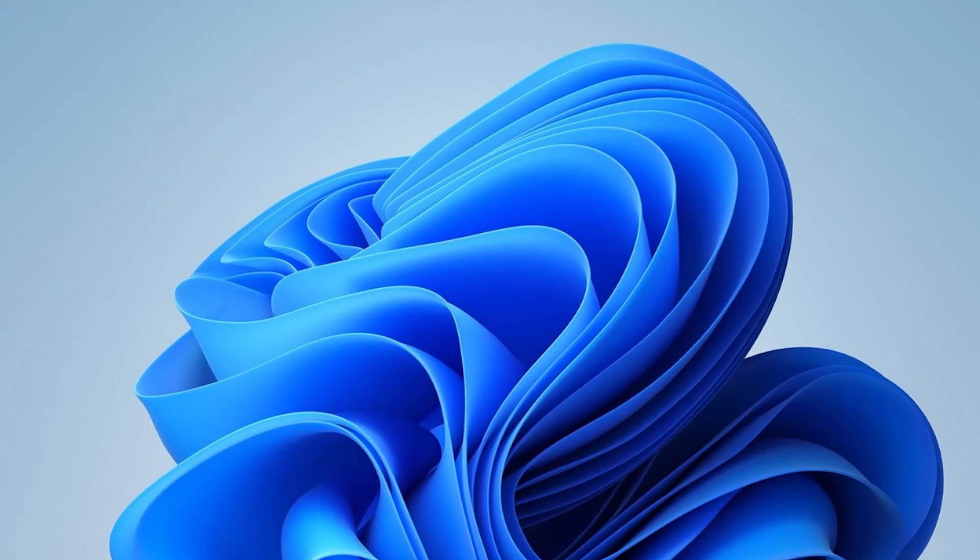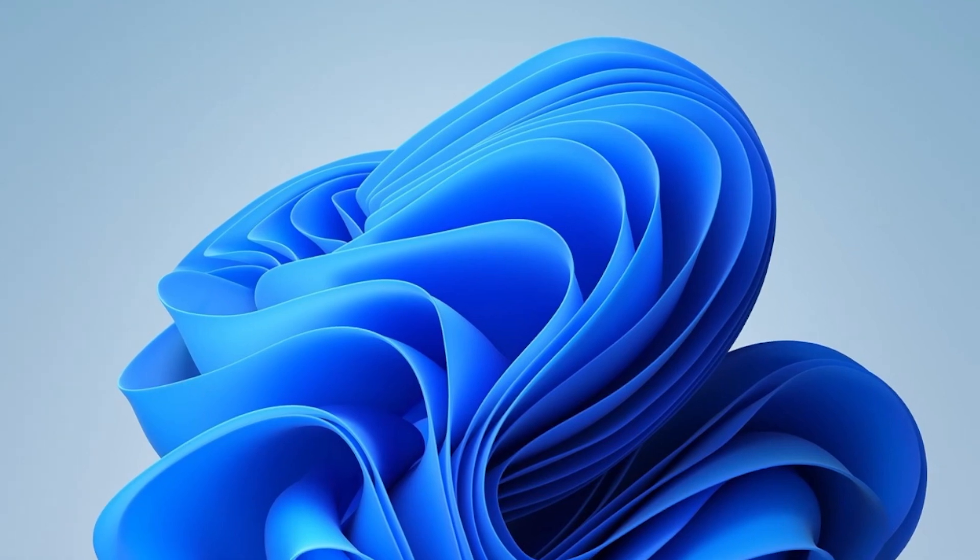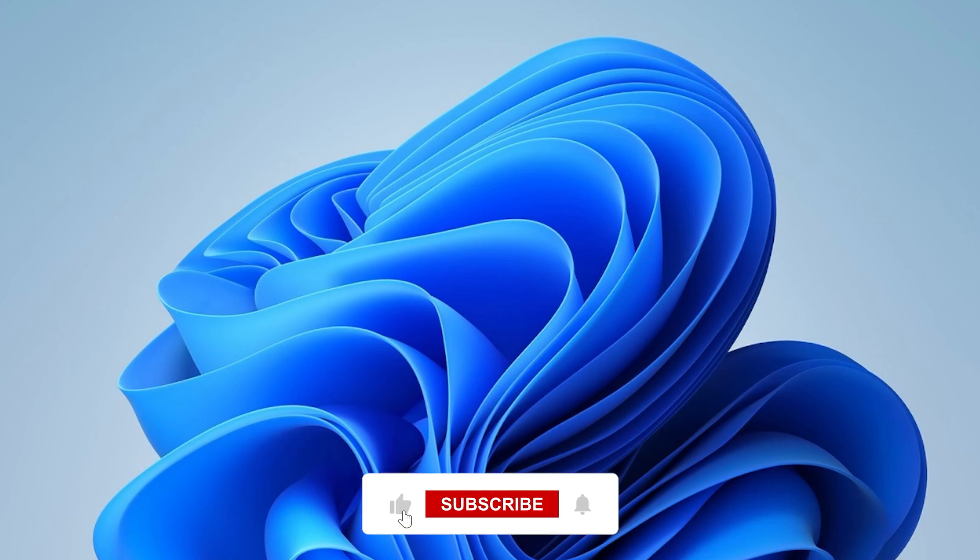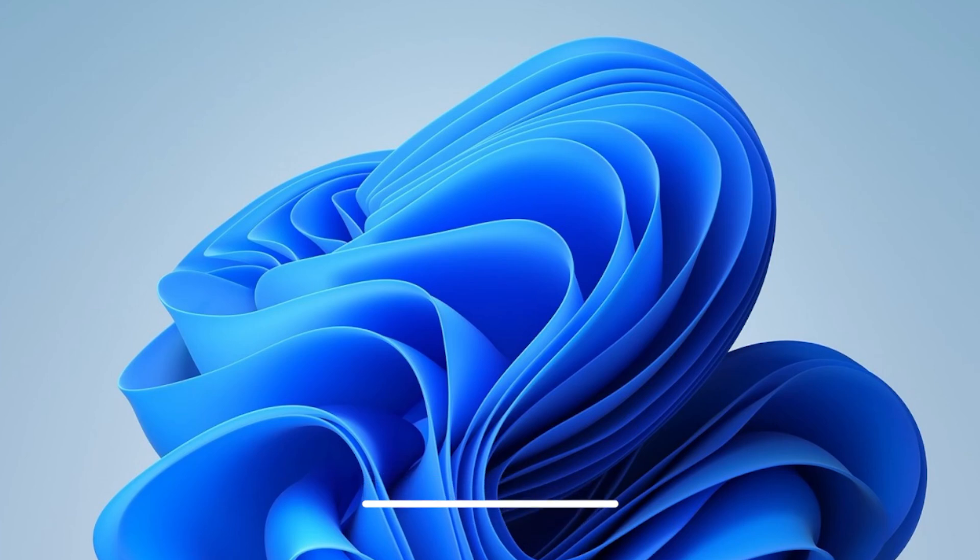If this video helped you, please give it a like, it really helps the channel grow. And if you're still stuck, drop your issue in the comments, I will do my best to help you out. Don't forget to subscribe for more useful tech tutorials like this one. Thanks for watching, and I will see you in the next one.